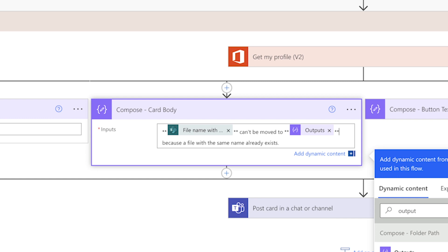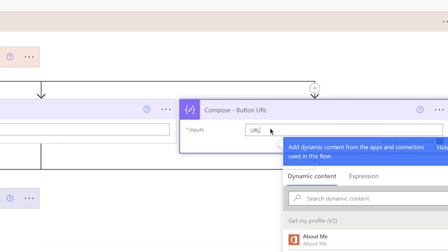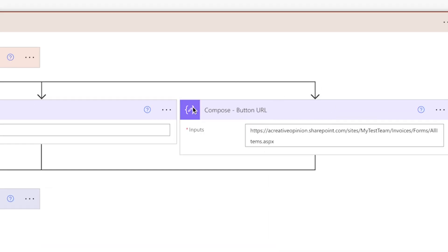My adaptive card template also includes a button which I'll use to add a link to the folder where the file is. I'll change the button text and paste the link to the folder here.